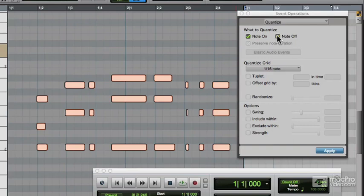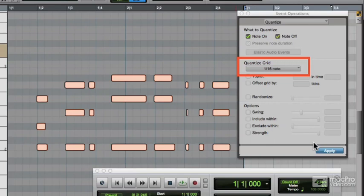Yeah, so slightly messy and in need of quantisation. We'll quantise the Note On and Note Off to the 16th grid. Let's click Apply.